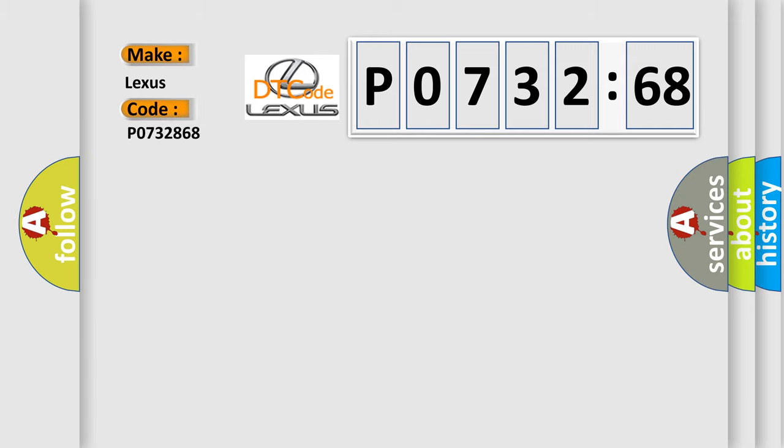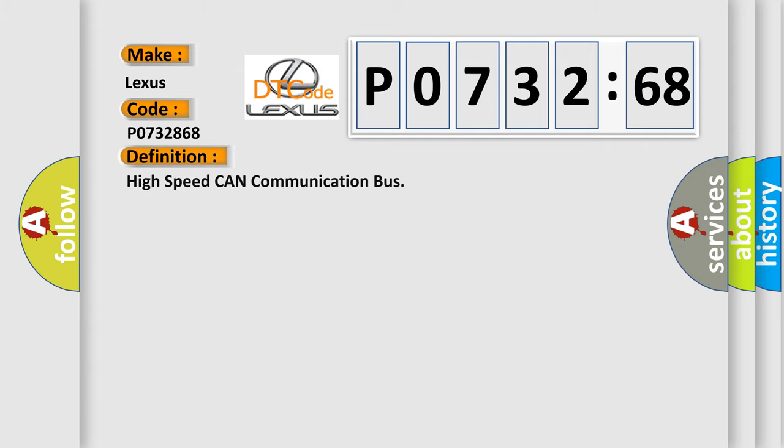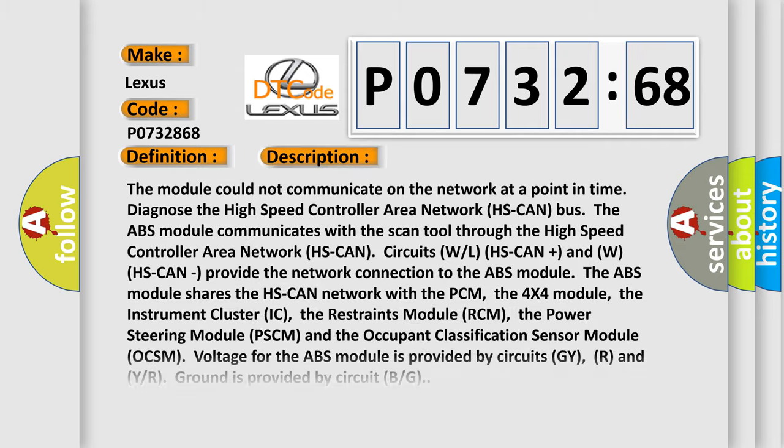Lexus car manufacturers. The basic definition is High Speed CAN Communication Bus. And now this is a short description of this DTC code. The module could not communicate on the network at a point in time. Diagnose the High Speed Controller Area Network, HS CAN bus.